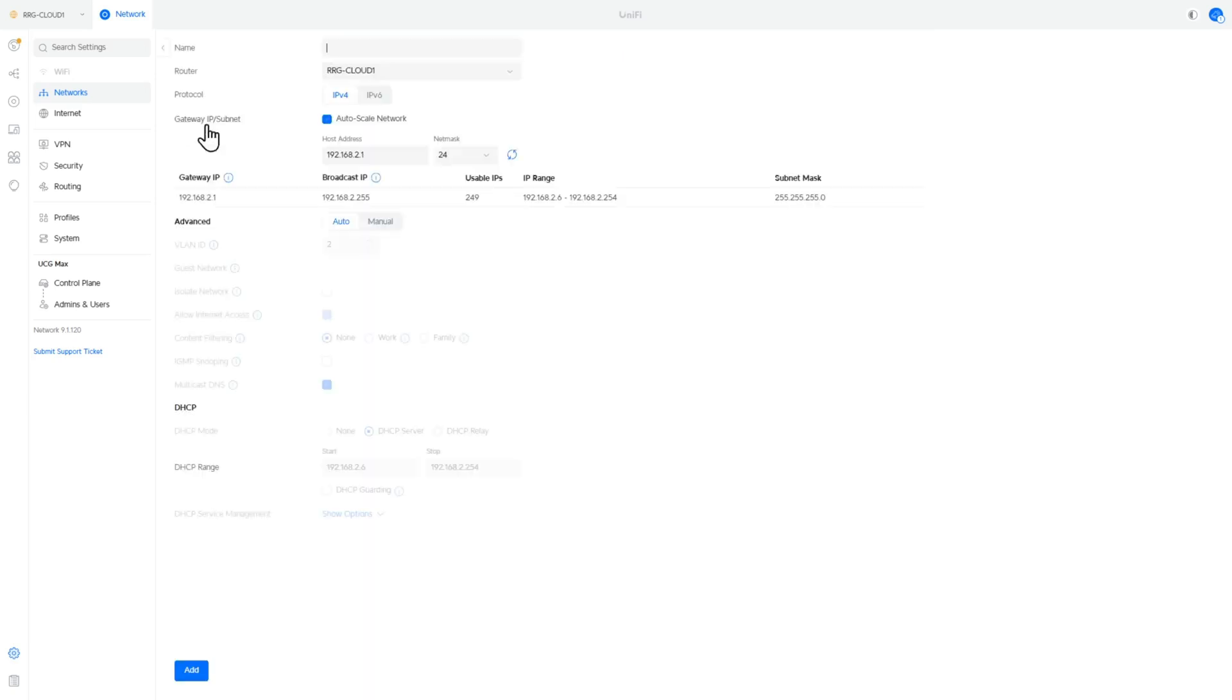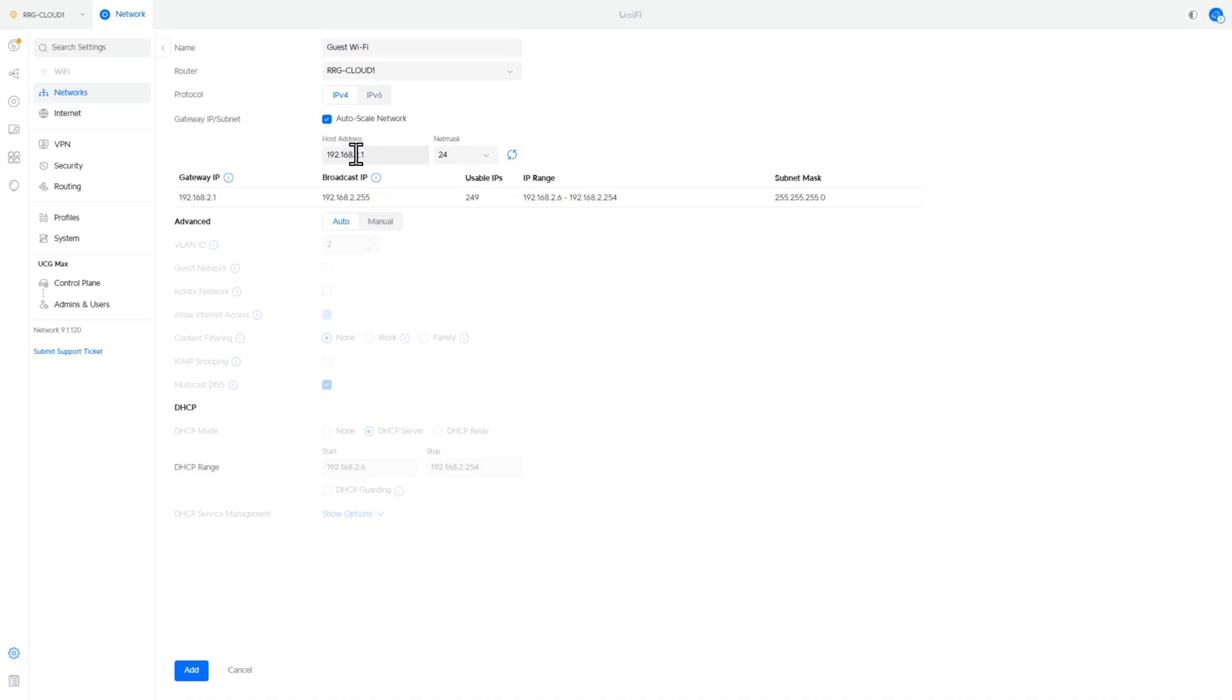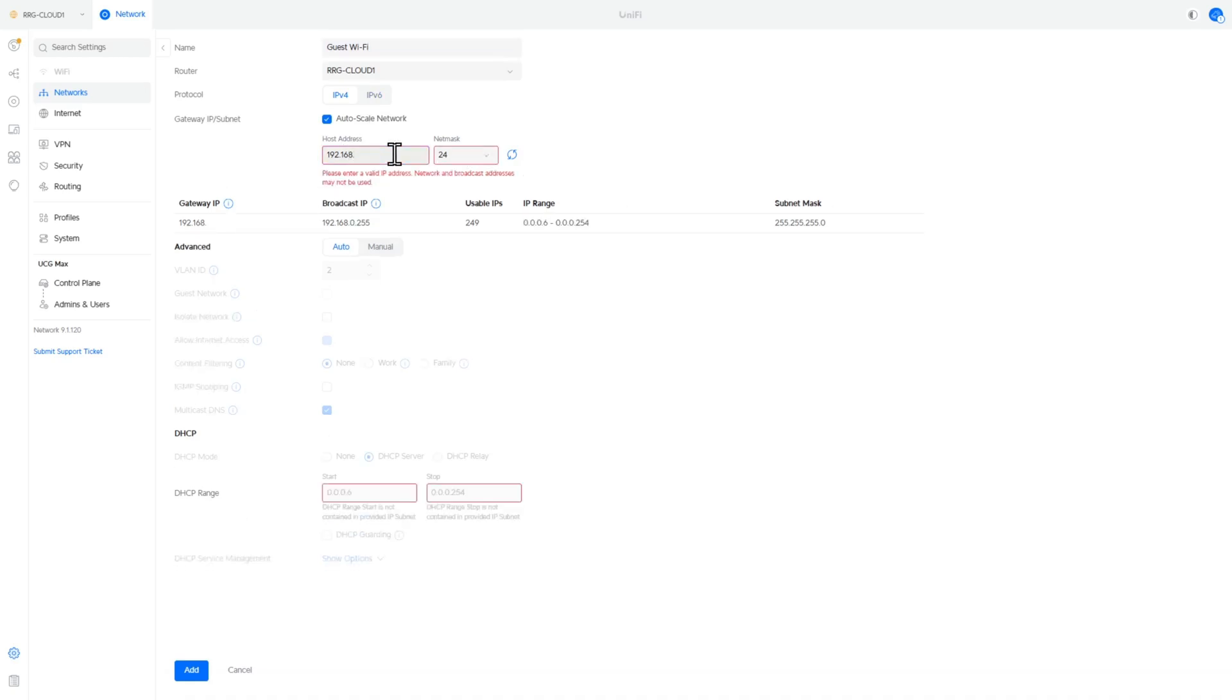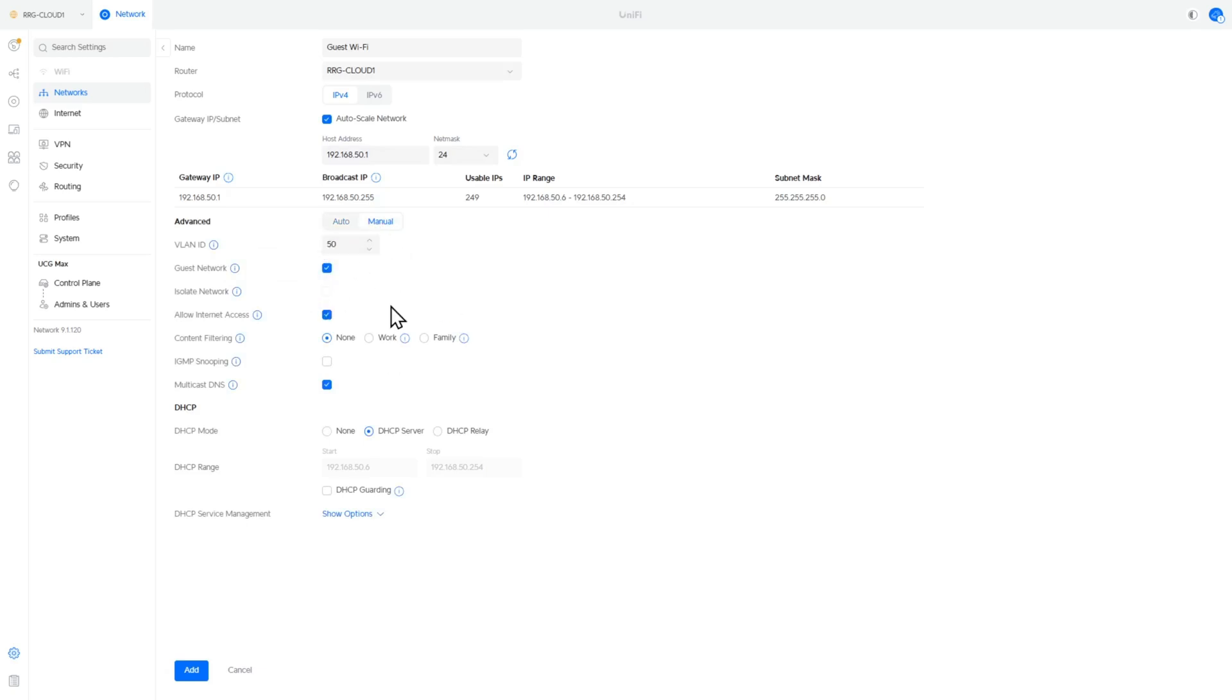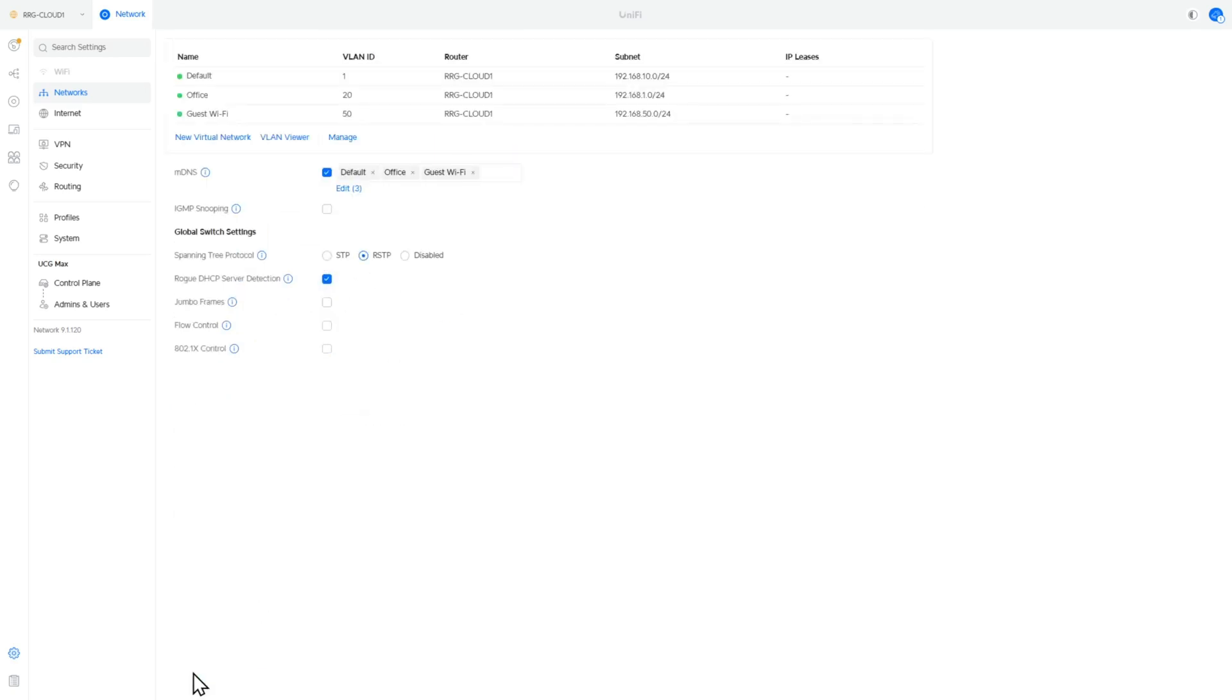Now we need to set up a guest network and we set this one up for users who want to jump on the internet but they need to be on a completely segregated network. So we're going to set this one up on 192.168.50.1 and we're going to set this one up as a guest network and we're going to change this to VLAN 50 and click add. So there are our networks.